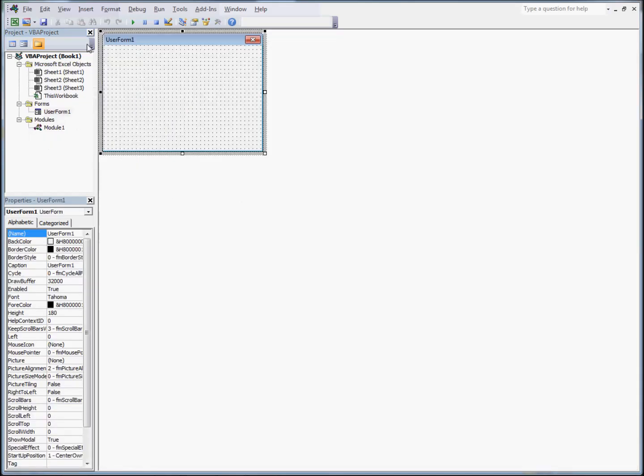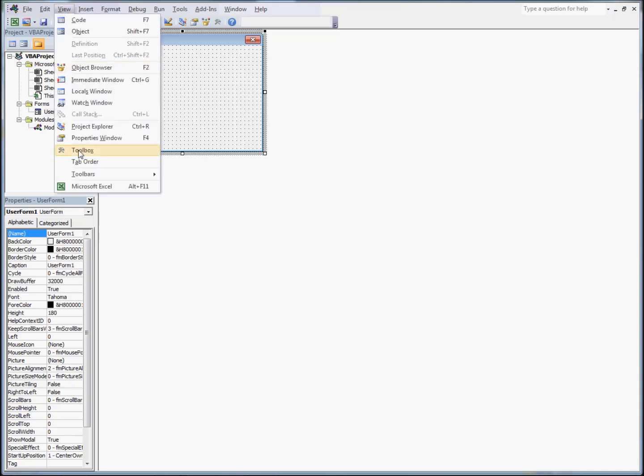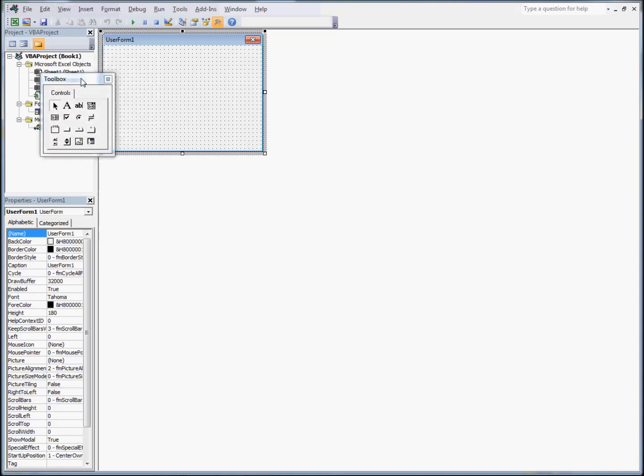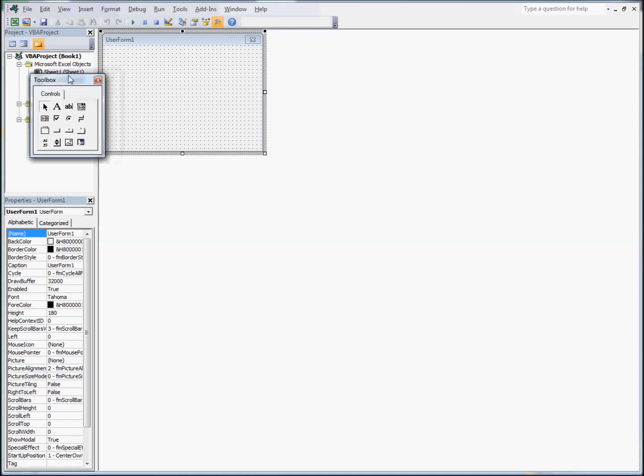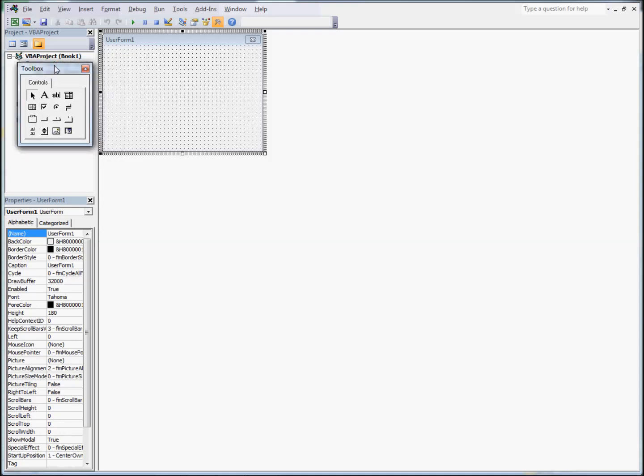If you do not see the toolbox, go to View, Toolbox. You will now see options for adding stuff to your form.